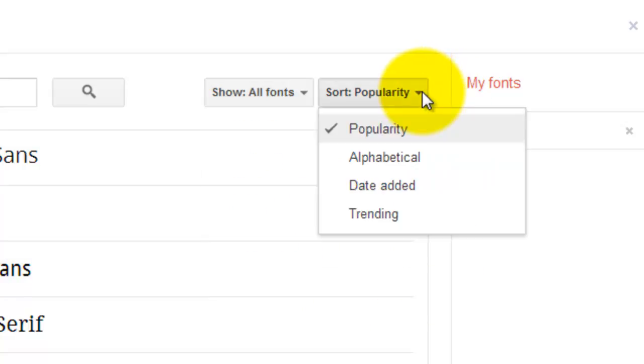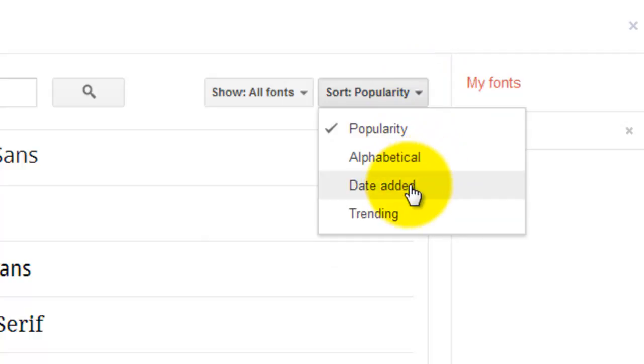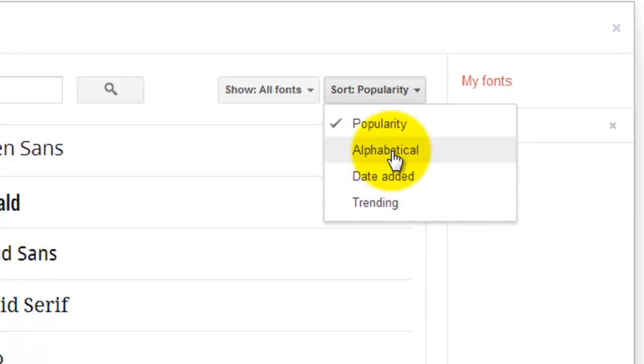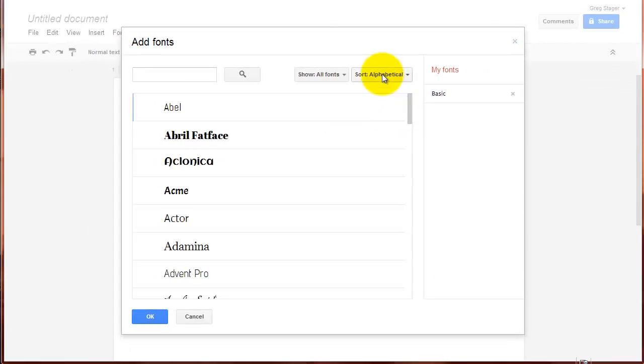I can also sort the list by popularity, alphabetically, the date that it was added, or by trending. I'm going to go ahead and sort this list alphabetically.